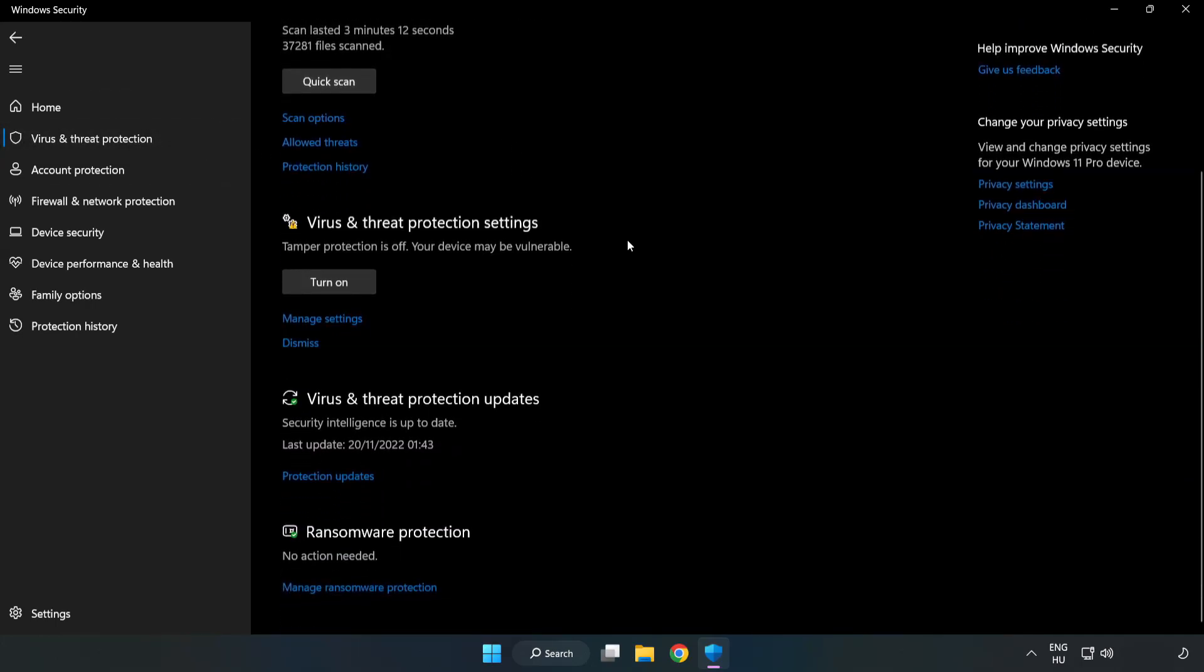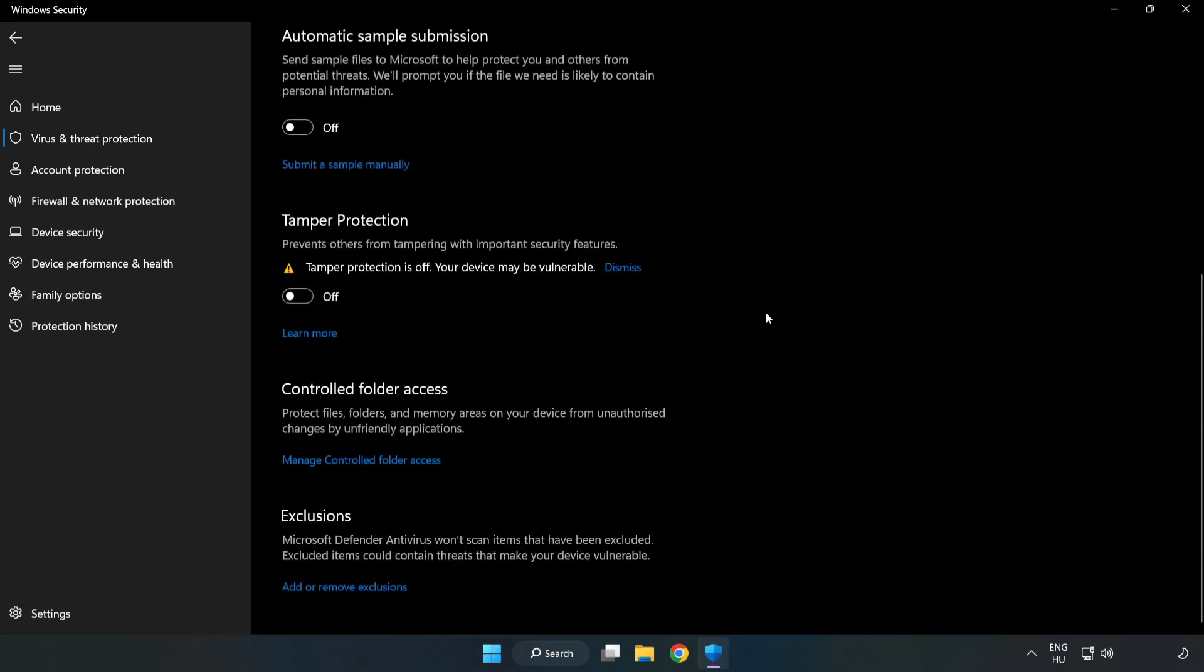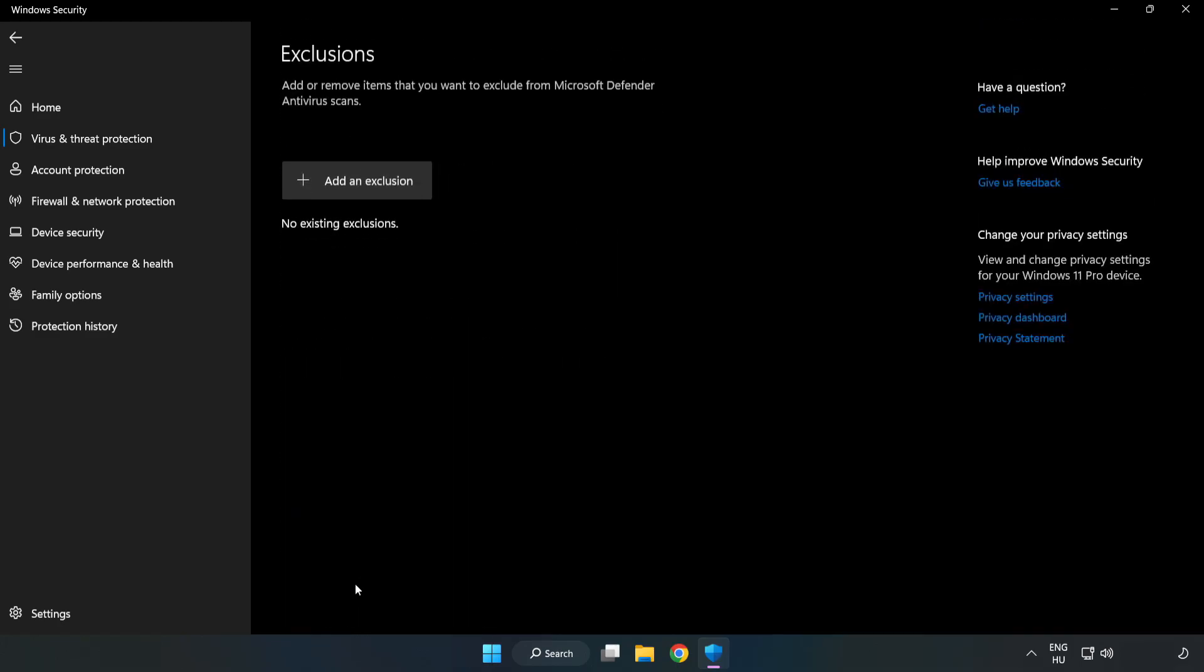Scroll down. Click Manage Settings. Scroll down. Click Add or Remove Exclusions. Add an Exclusions.